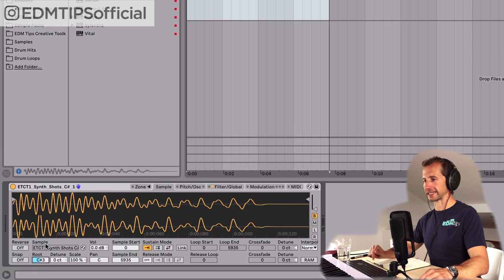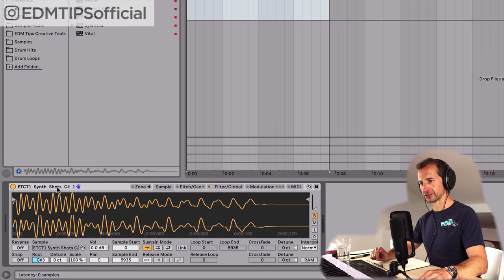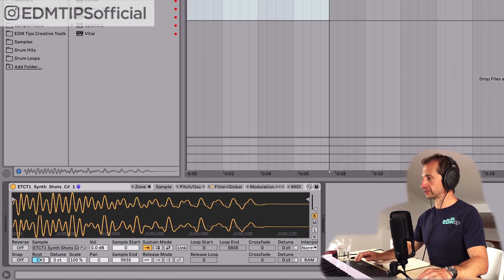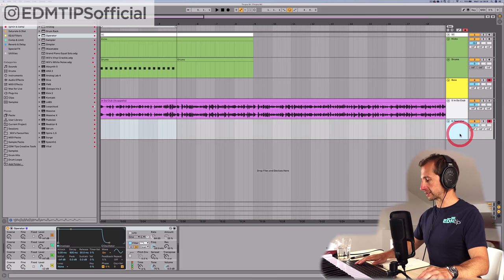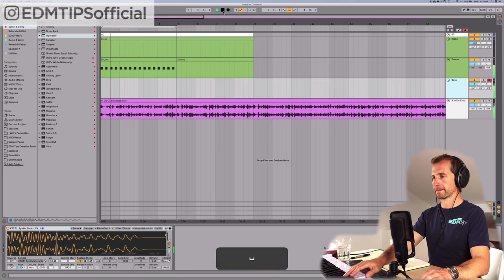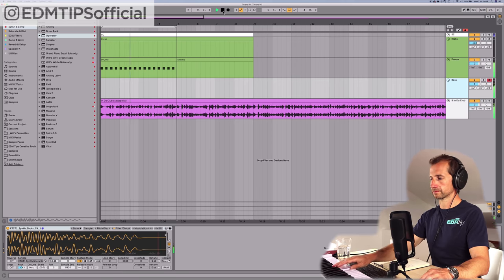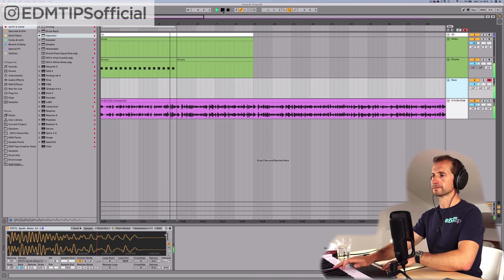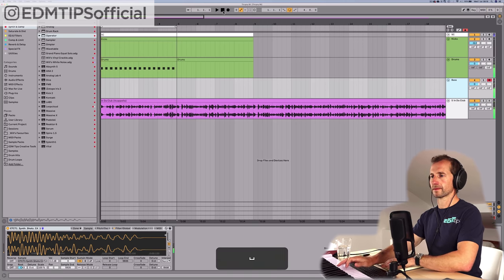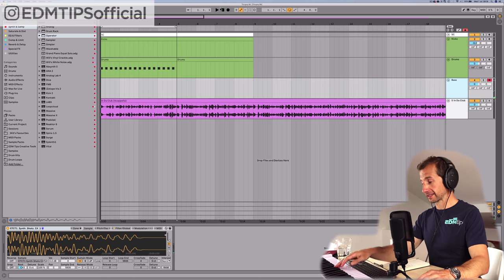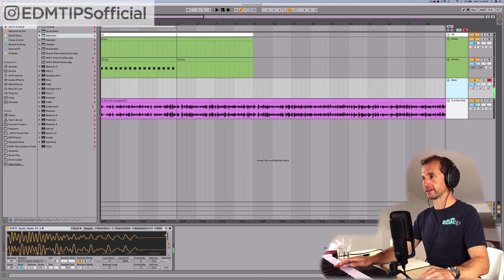There we go, perfect. You can see it was tuned to C sharp, but now it's tuned to C because I've changed it. I can delete that operator now — this is in tune with the track. Next thing to do is either program in a bassline or just tap one in on your keyboard.